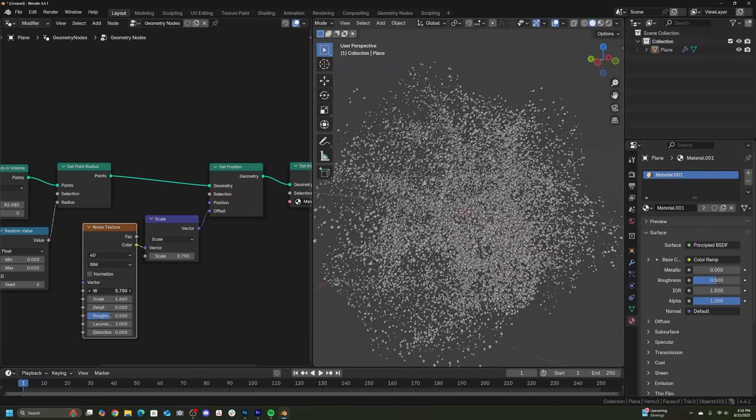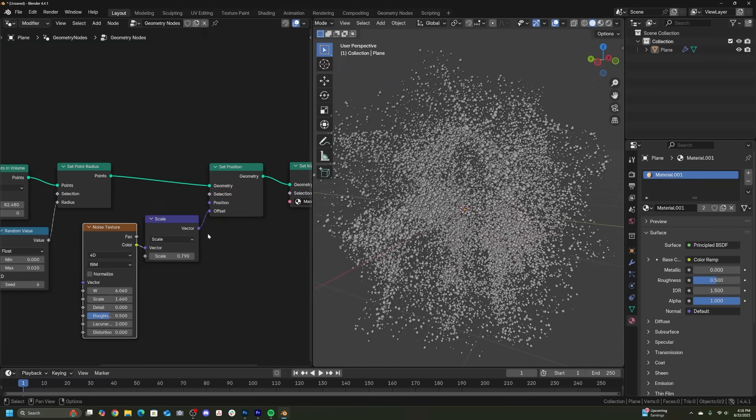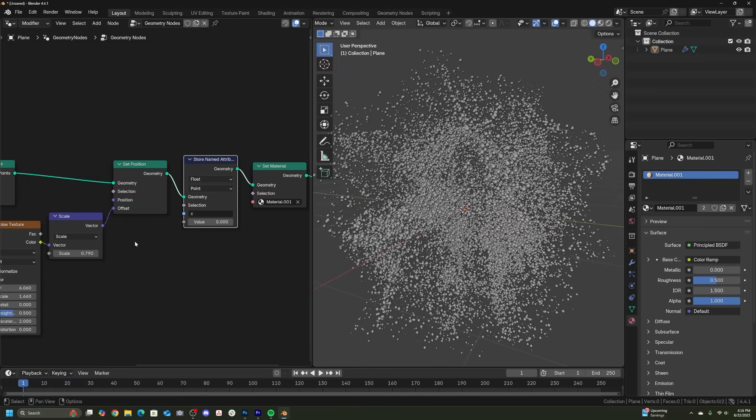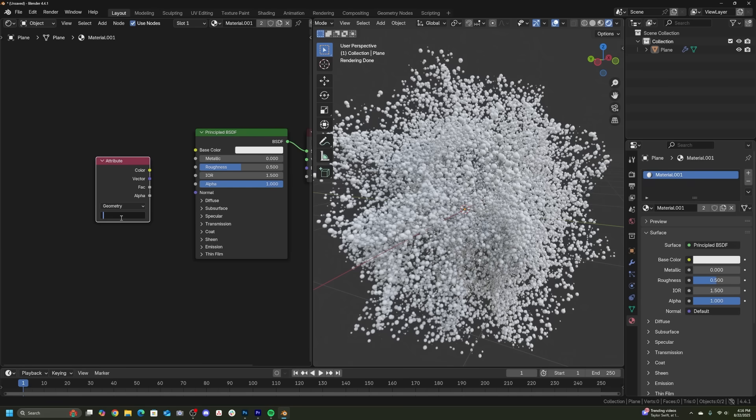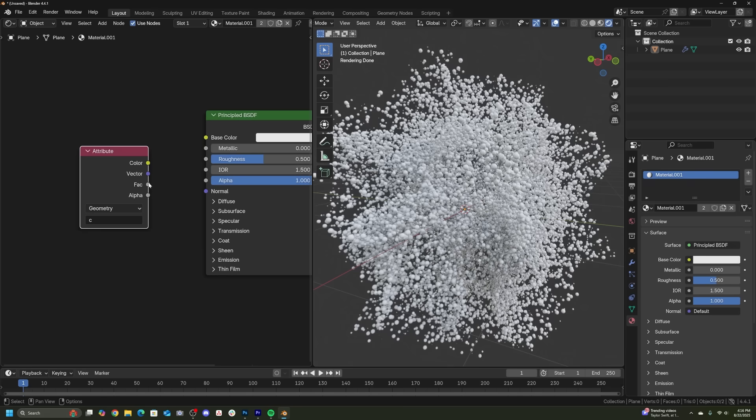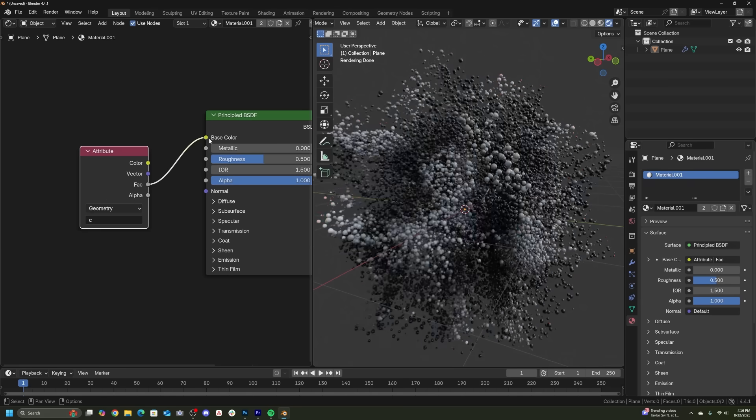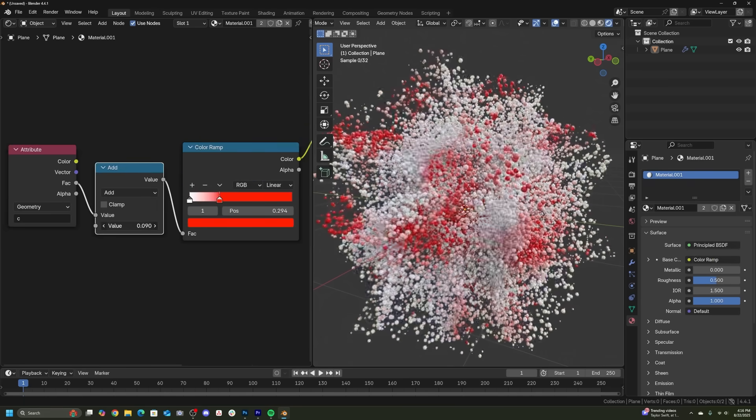Now, using that same idea of taking something to geometry nodes, plugging it into a store named attribute, you can actually take the same noise texture that is operating some movements and geometry nodes and you can send that into the shading and use that to texture the points as well.